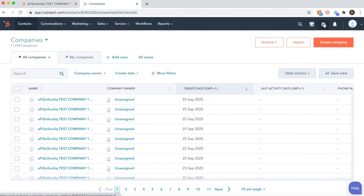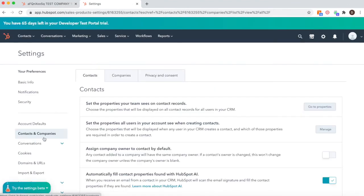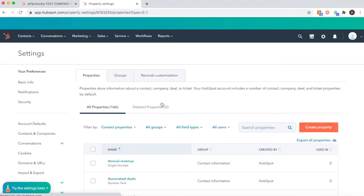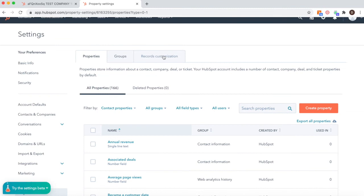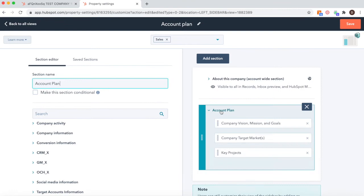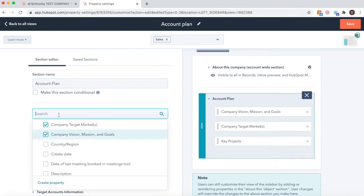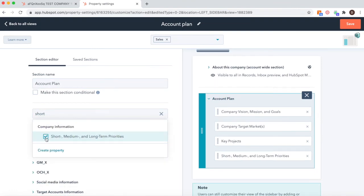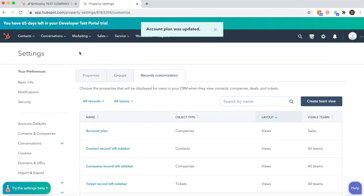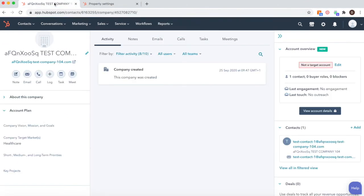In order to create this view, go into settings, select properties, records customisation, and you'll see create team view. Once you have created your view, you'll be able to pick the properties that go into your account plan and then save it out. You can decide which team members have access to this team view.